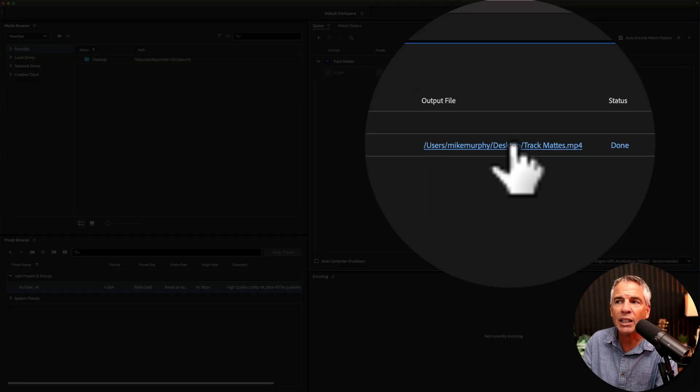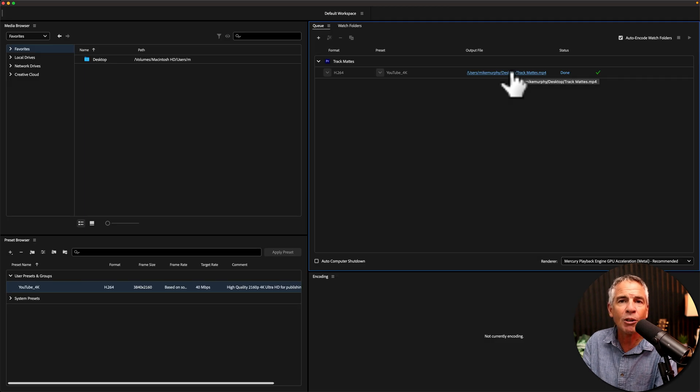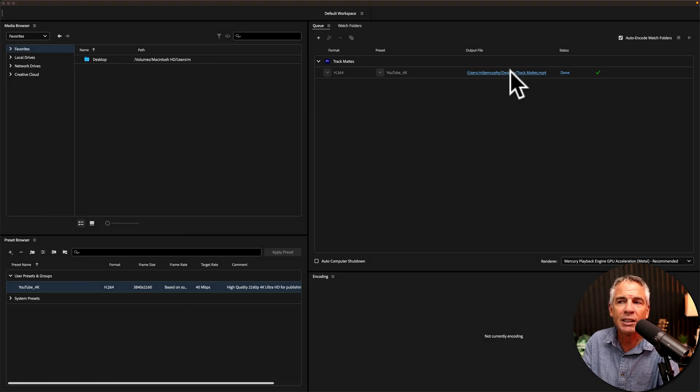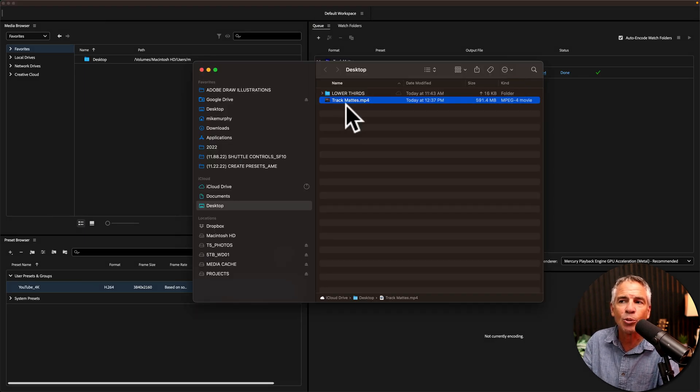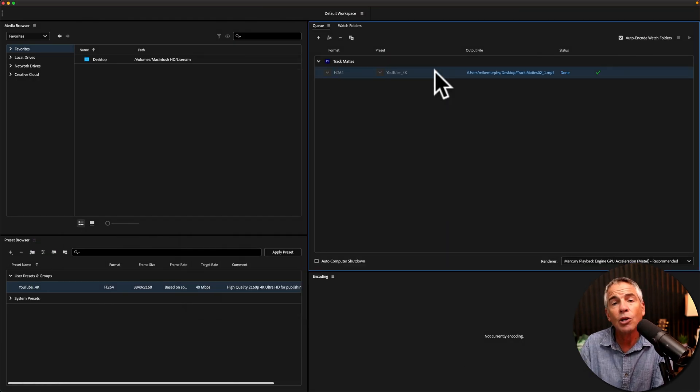When a media file is finished encoding, you'll see this little green checkmark. You can click on the link for the output file. That's going to take you to the exported file where you can preview it.